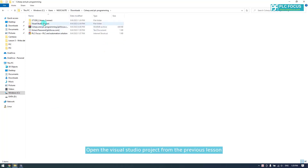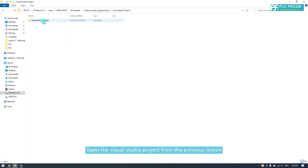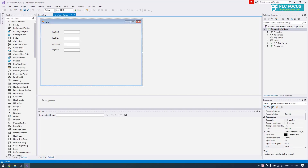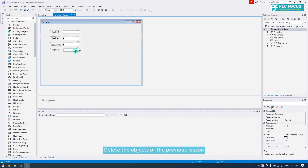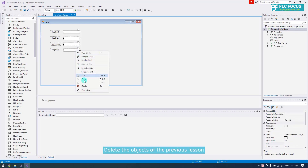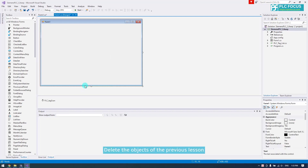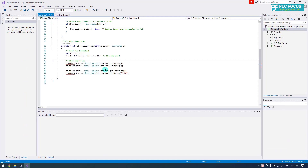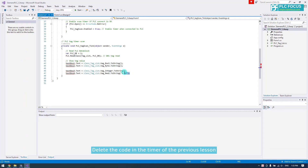Open the Visual Studio project from the previous lesson. Delete the objects from the previous lesson, then delete the code in the timer from the previous lesson.